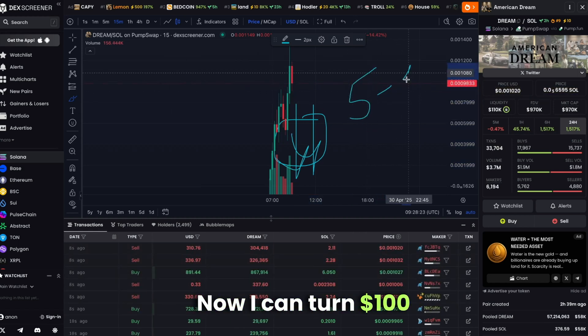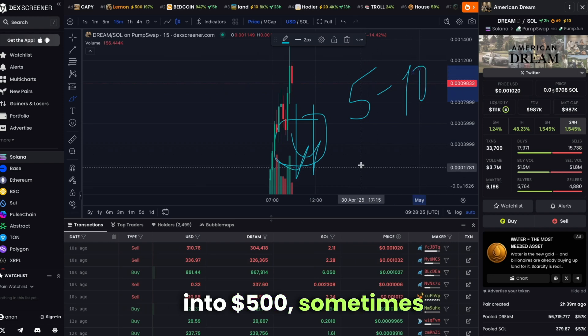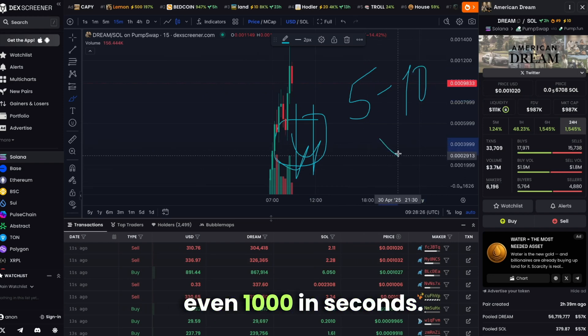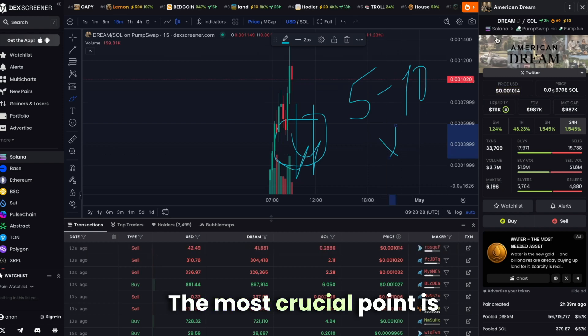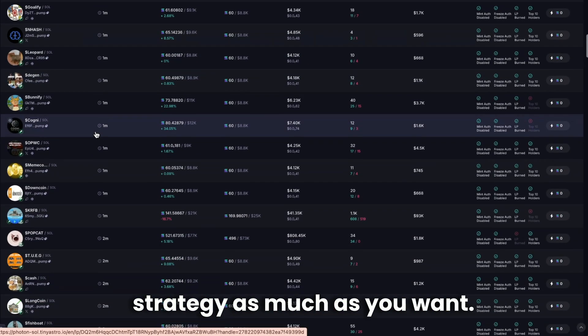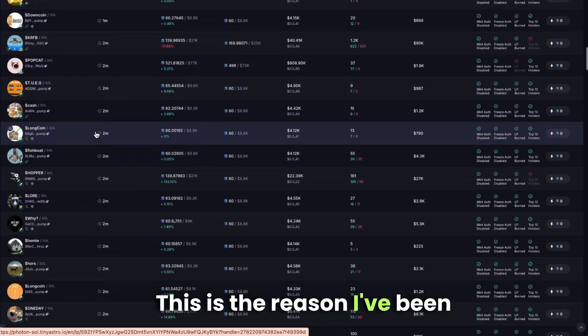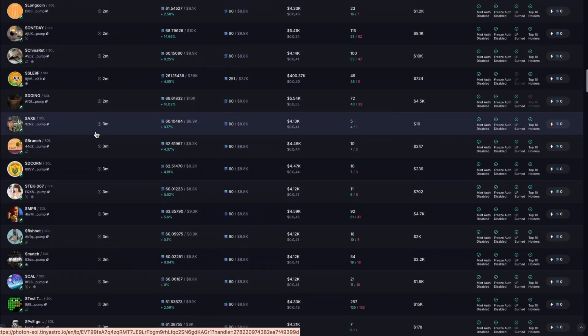Now I can turn $100 into $500, sometimes even $1,000 in seconds. The most crucial point is that you can repeat this strategy as much as you want. This is the reason I've been printing money so fast lately.